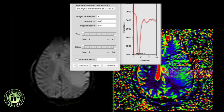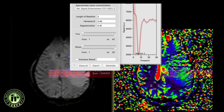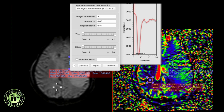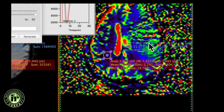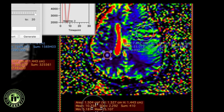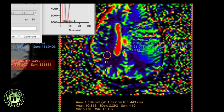Copy this ROI (Command-C) to the native perfusion image (Command-V). Similarly, draw an ROI in the contralateral unaffected white matter and copy it to the native perfusion image. You can then get various measurements. Here the mean measurement in the region of tumor is approximately 25, compared to the contralateral ROI showing approximately 10, giving an rCBV of the tumor versus normal contralateral white matter of approximately 2.5.